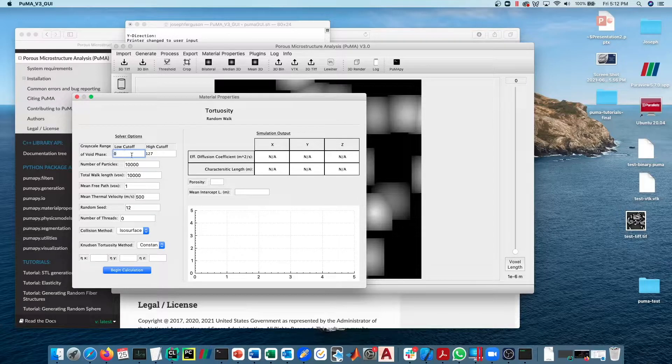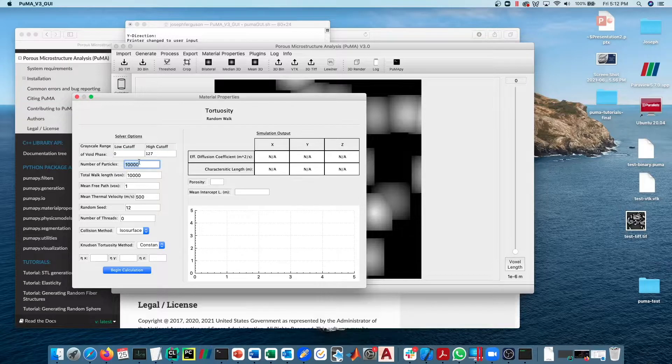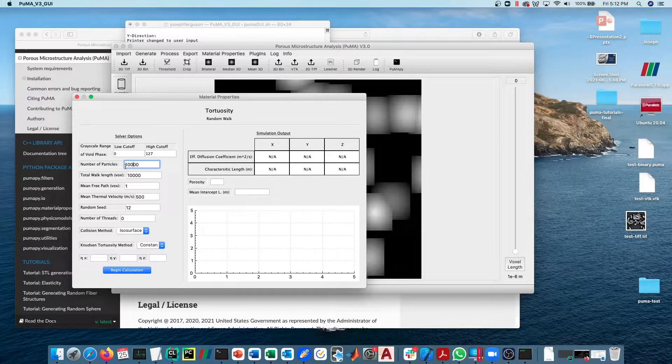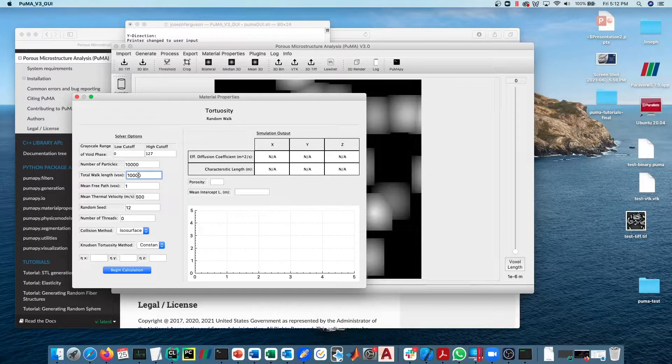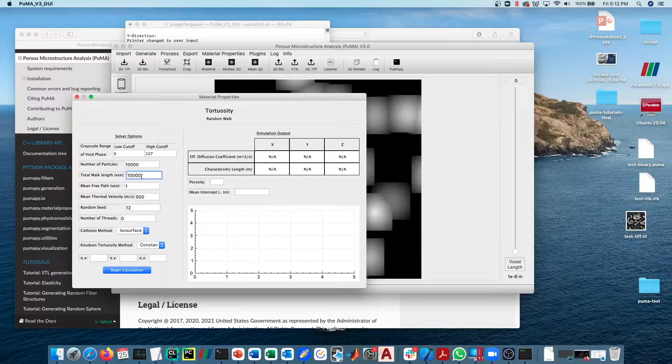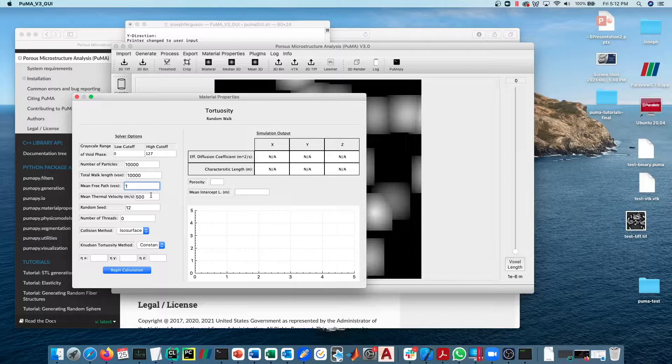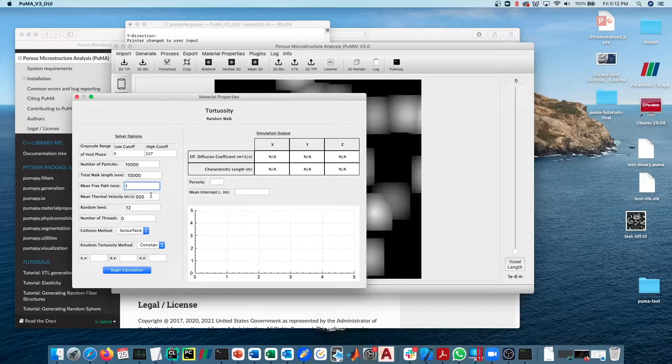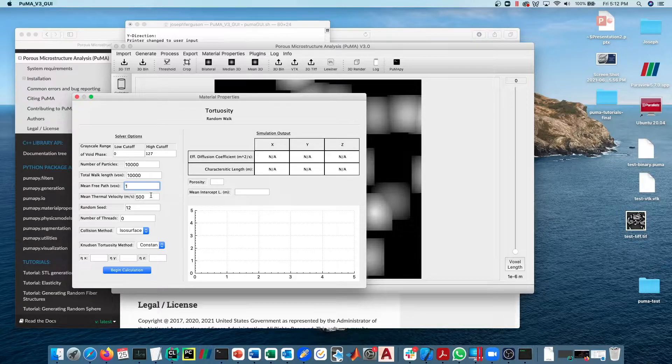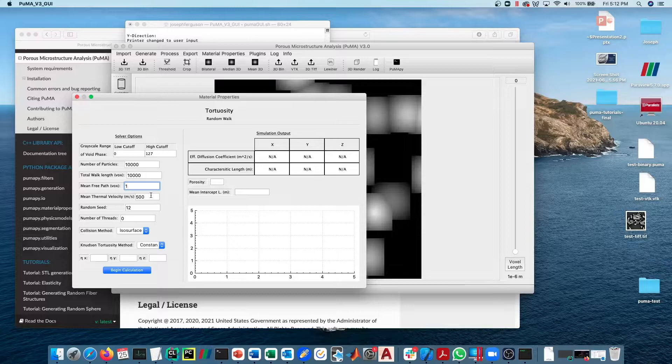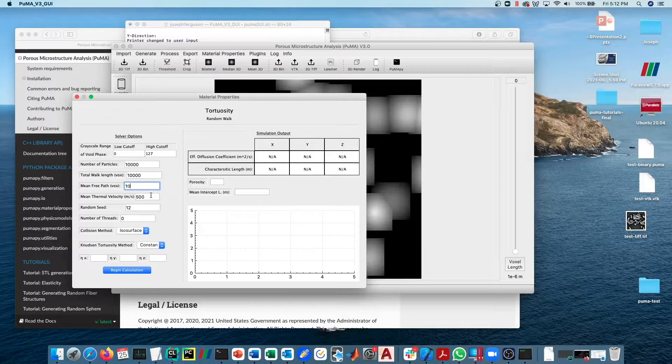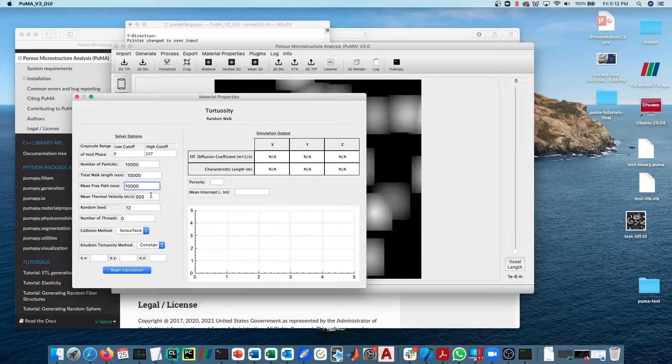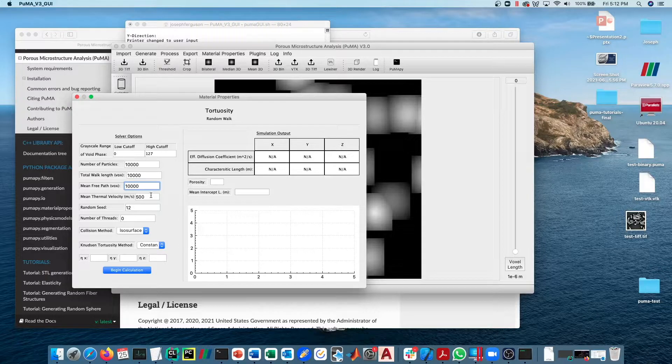Similarly to before, we're going to say a grayscale range of 0 to 127. We're going to specify 10,000 particles is fine, total walk length of 10,000 is fine. Now mean free path here is important. Mean free path, and this is going to be in voxels, is the average distance that the particle travels before it assumes statistically that it's had a particle-particle collision and then it'll change directions. If this value is set to be low—and one here is reasonably low—then it's going to be in the continuum. If this value is set to be very high, then you're going to end up with rarefied diffusion.